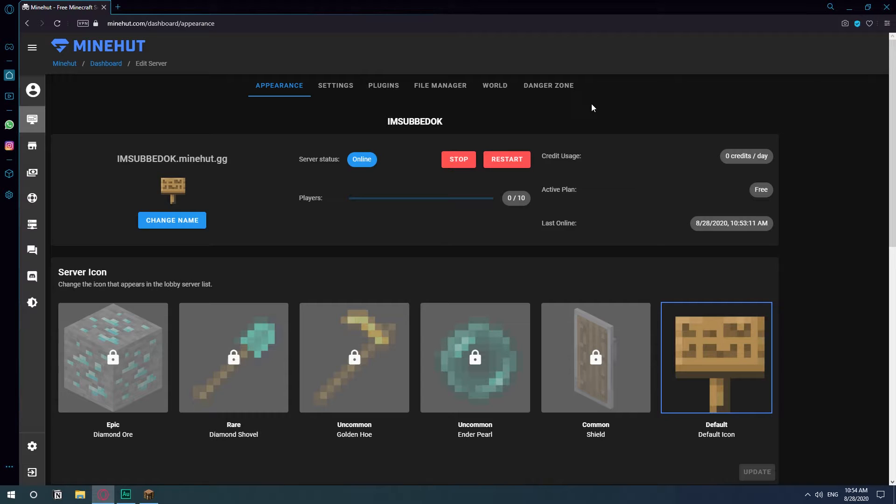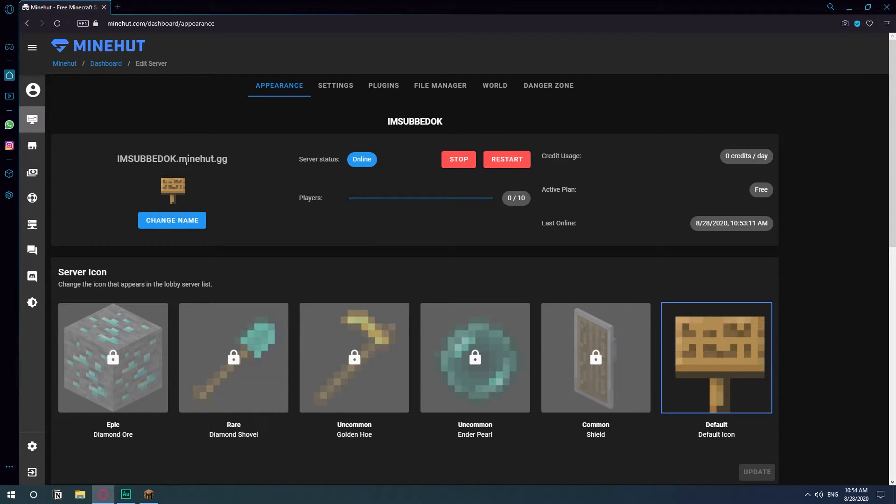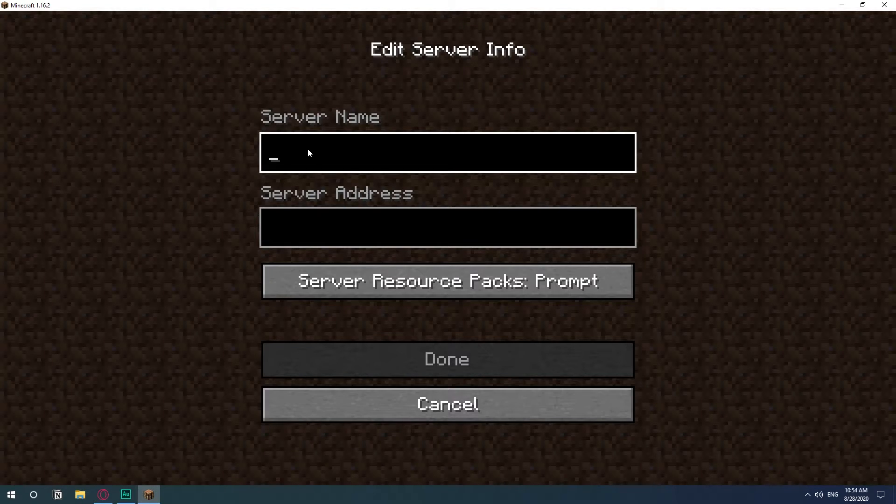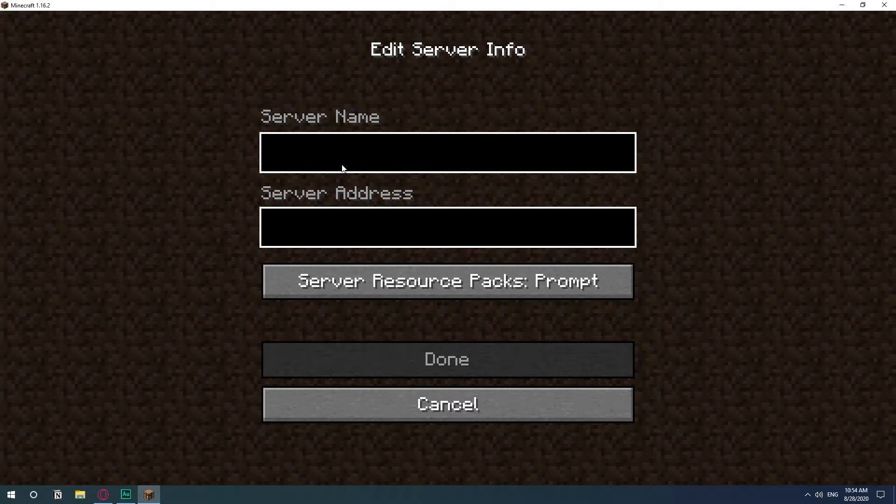So hit continue and now our server is online. The only thing that you need to do is copy the server address. Then you come to Minecraft, you can just give it a name.